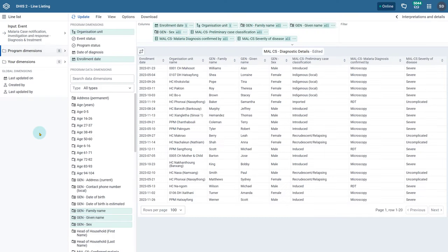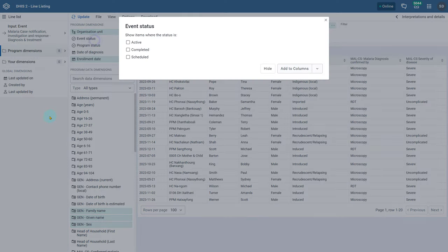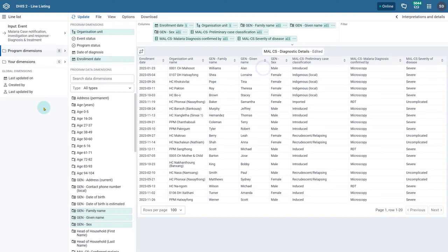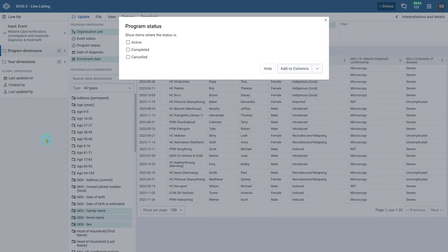The event status filters are based on the event status: Active, Completed, and Scheduled. The program status filters are based on the program status: Active, Complete, or Cancelled.